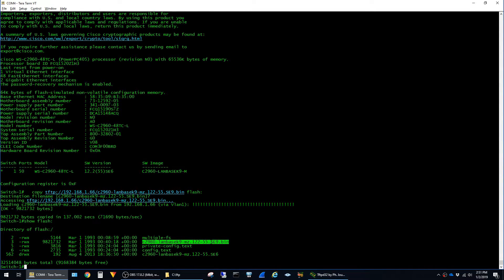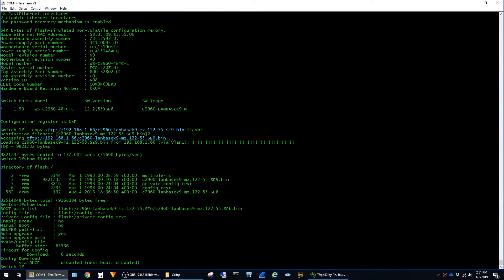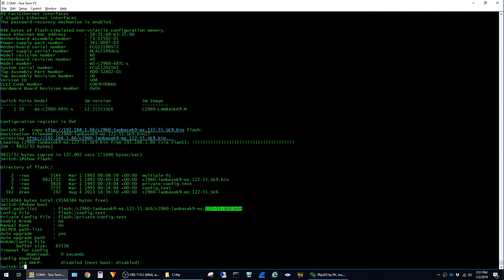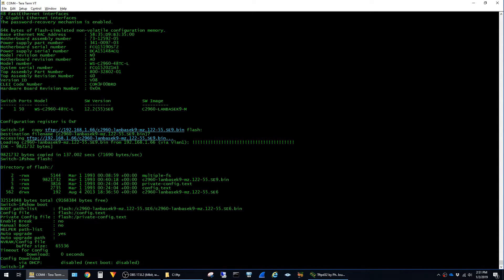The next command that I'm going to run is show boot. This command shows that the current boot image is the 12.2.55 SE6.bin image in the directory with the same name. What we're going to do is change that so that it boots to the 12.2.55 SE9 image.